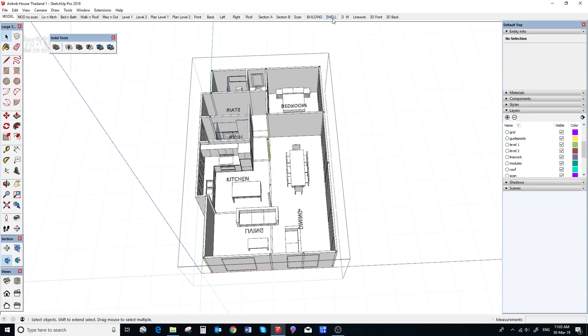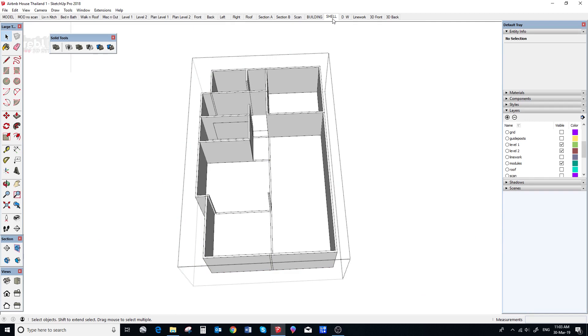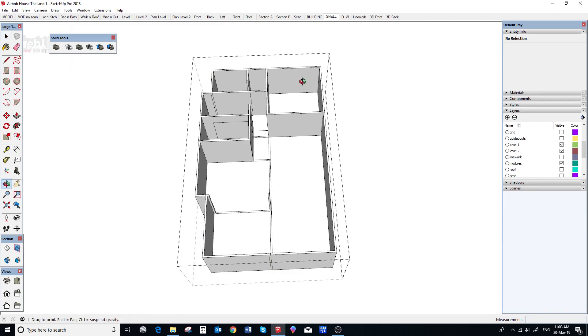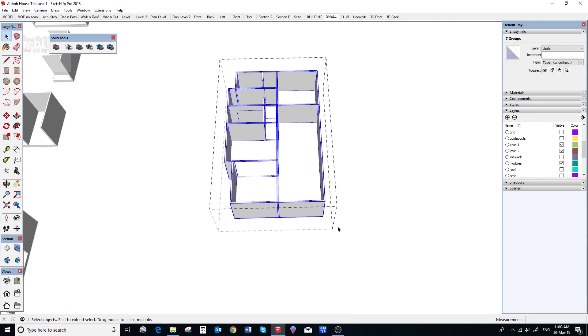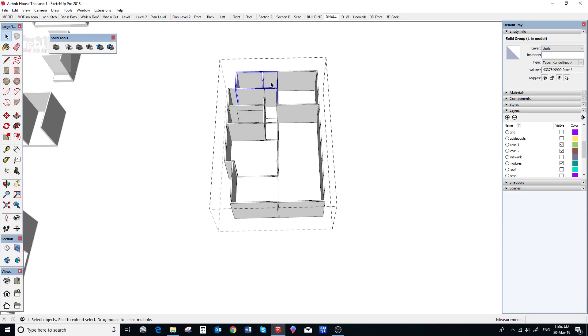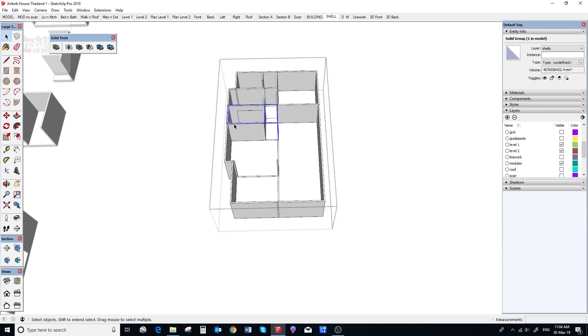Now, we go to our shell scene and select all our shells. We need to do a quick check once again just to see that they are all solid groups and every shell must be a solid group for this to work. So, we check the entity info box and we can see there is a potential problem. It should be saying seven solid groups but it just says seven groups.